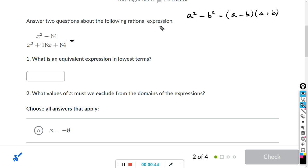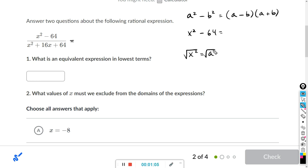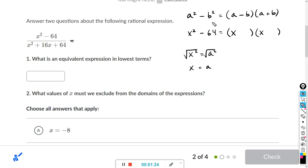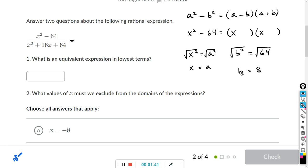So a squared is going to be x squared, and b squared is going to be 64. If x squared equals a squared and we take the square root of both sides, x is going to equal a. So in place of a, I'm just going to write x. And we see negative b squared is negative 64, so b squared equals 64. Taking the square root of both sides, b equals 8. So in place of b, I'm going to write 8.